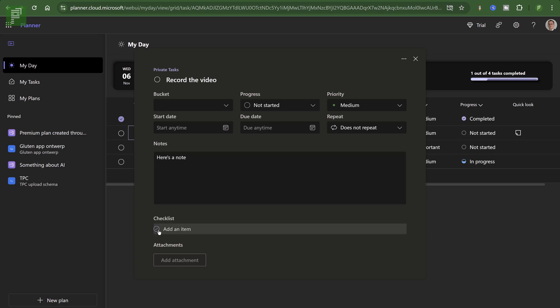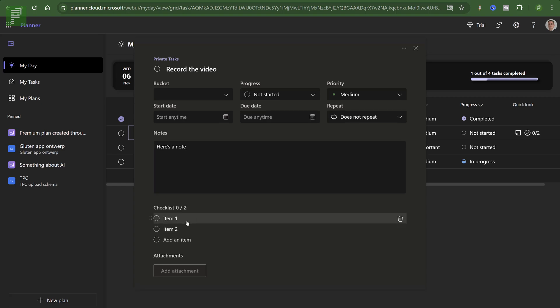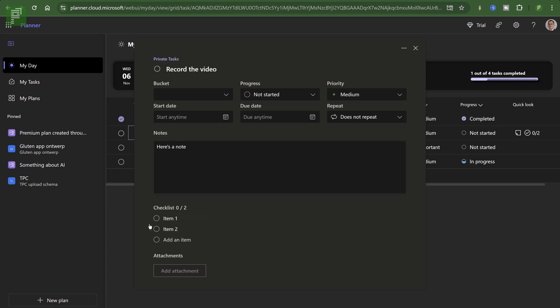And here we have that in the quick look that we know from Planner and Project for the Web. Let's see if I can add an item. Two, okay. So this seems to be working just like we expect to see that in Planner and Project for the Web. I'll do that across the board probably because I'm used to saying Project for the Web, but of course it's Planner Premium now. So we have the checklist.